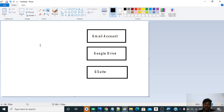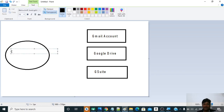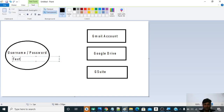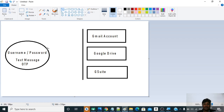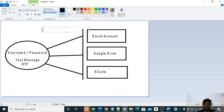Let us understand how you sign in as of now. What you do is go to gmail.com, googledrive.com, or gsuite.com and enter your username and password. There might be another check like two-way verification where you receive a text message with an OTP, making sure the right person is logging in. Once logged in, your browser knows the account and you can access Gmail, Google Drive, and GSuite. This is normal authentication using username and password.